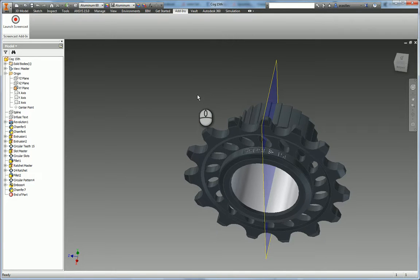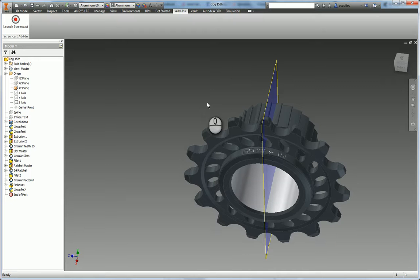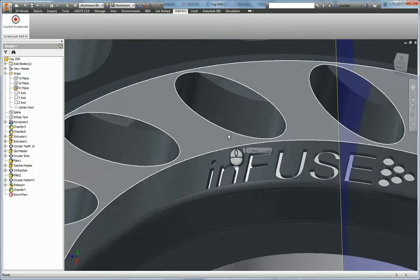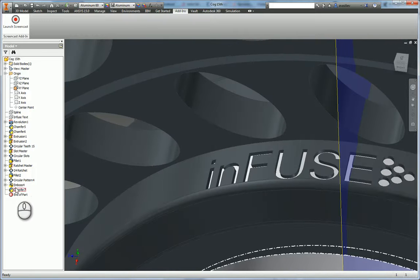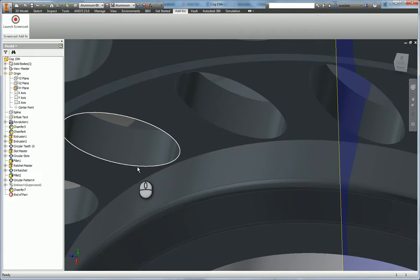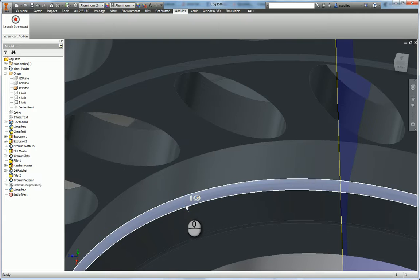We have a very good sprocket model, but if you want to create a better simulation — a better numerical model — you need to create some improvements. You need to suppress or delete small features, like this emboss, and like a small chamfer and a small fillet on an external corner.